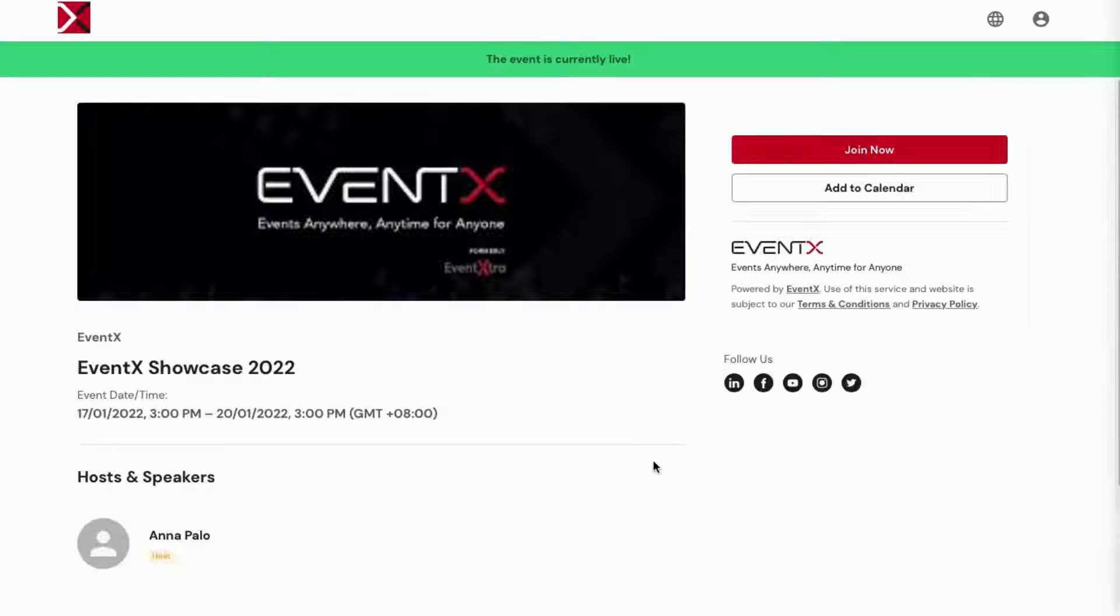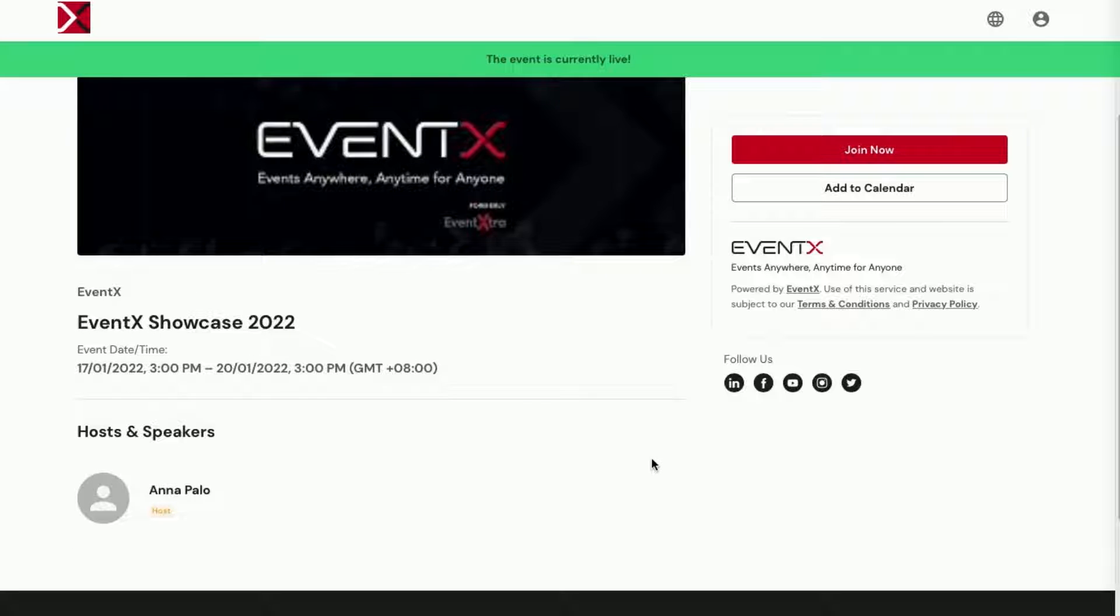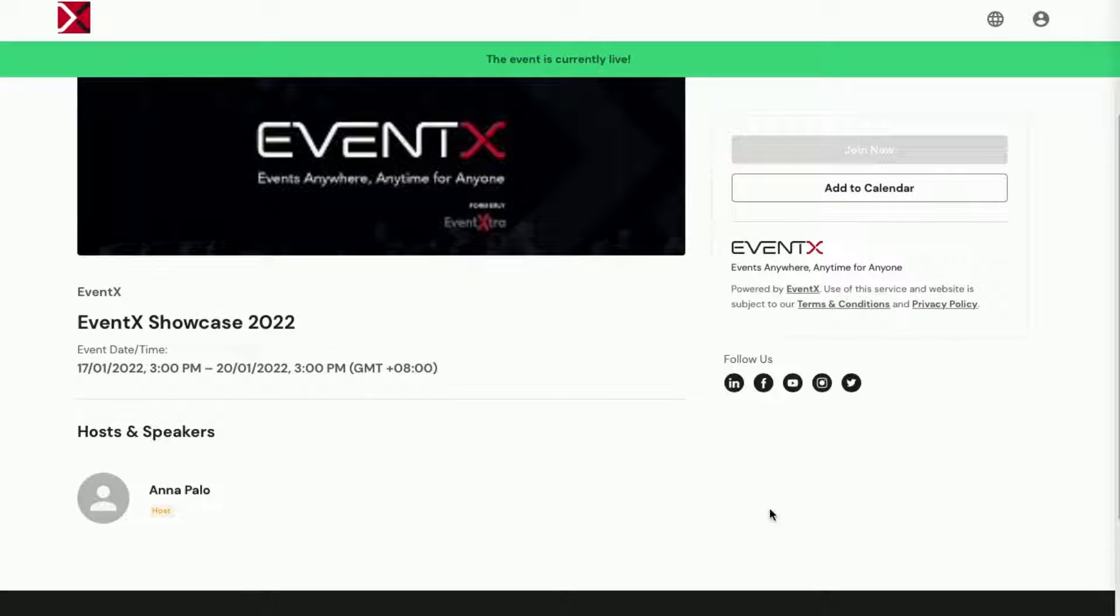After you've finished that step, you'll be brought to the Virtual Event page. All you have to do is click on Enter Event.